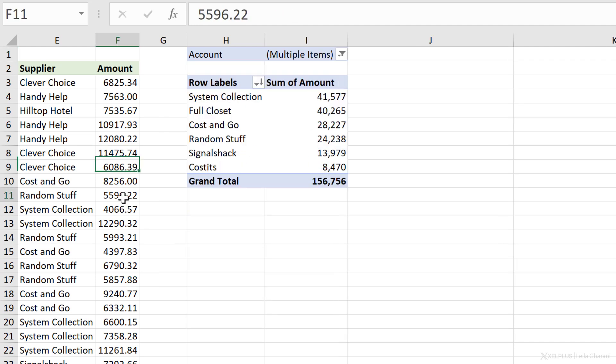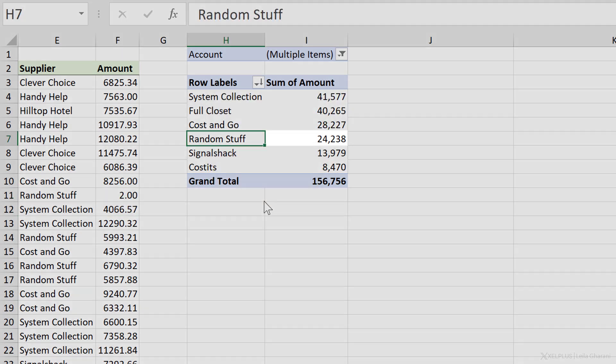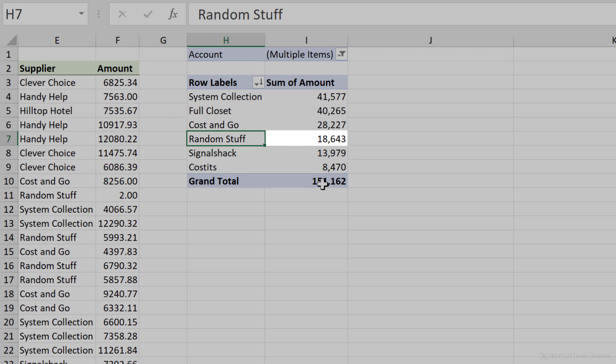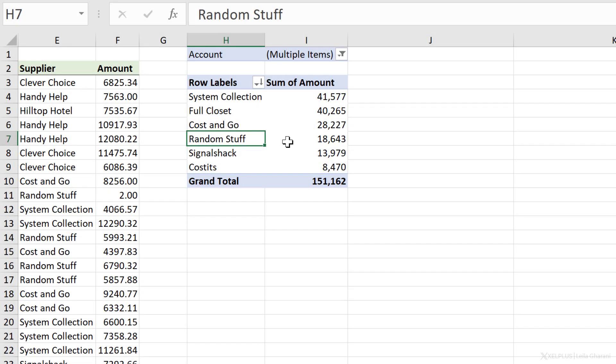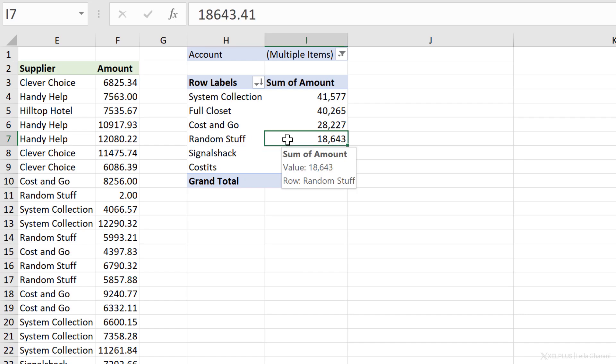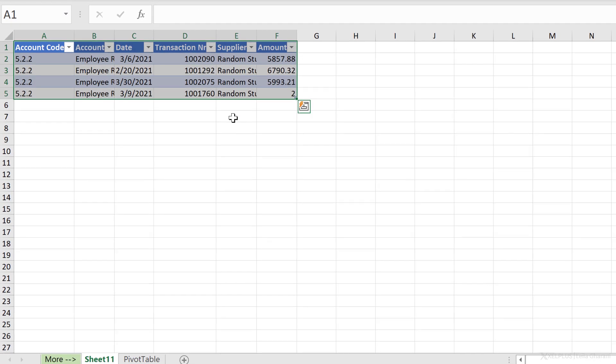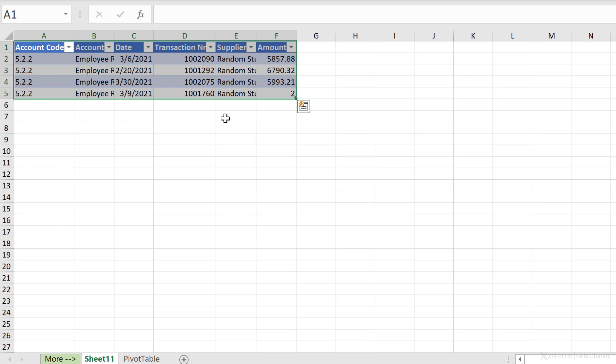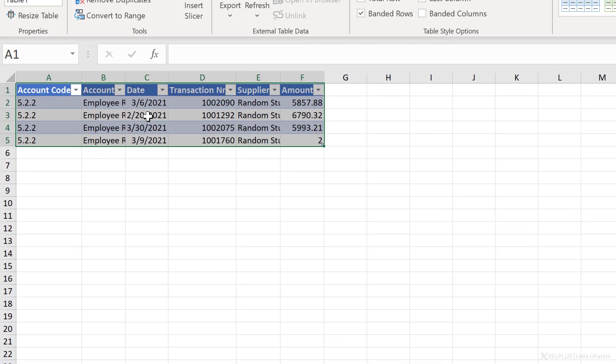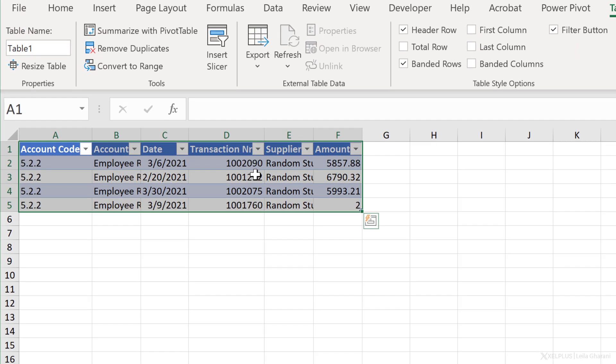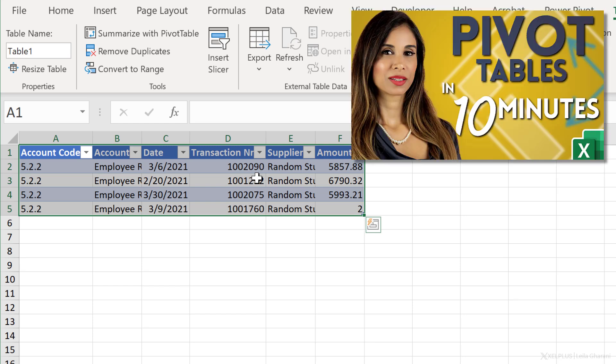Anytime my data changes in the source. So let's change this to a two. All I have to do is right mouse click and refresh. And my data updates automatically here. Now, what if you wanted to get more information about this number? Well, just double click on it. And Excel will create a separate sheet for you with the details of that number. Now there is a lot more to pivot tables than I can cover here. I have a separate video on this and I've added the link to the description of this video.